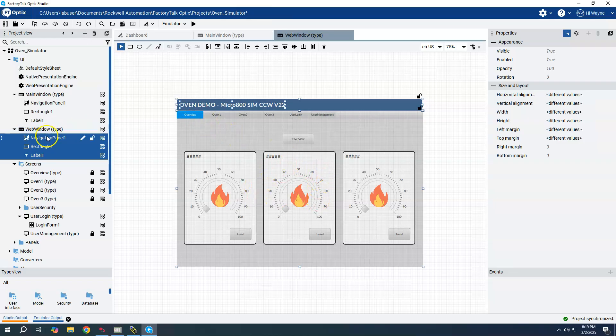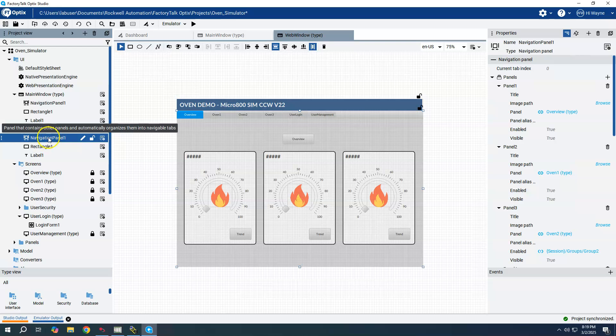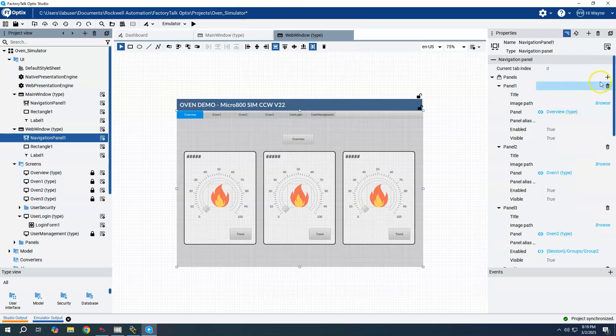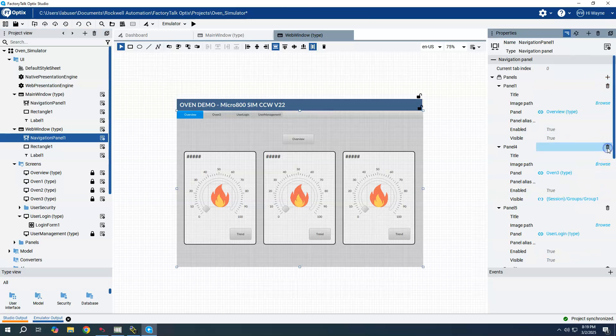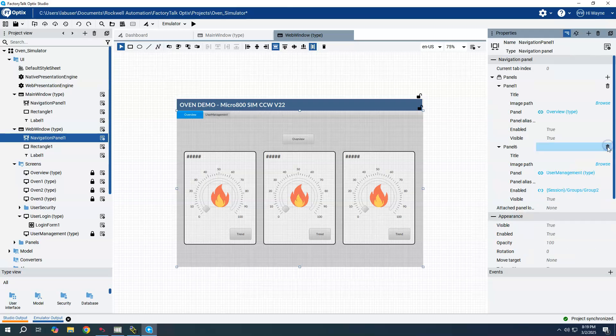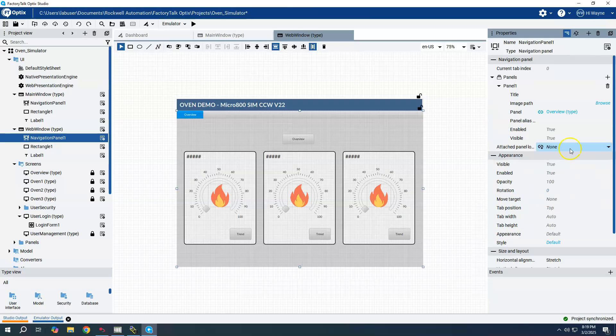It looks identical right now because I copied it. But if I were to click here on navigation panel underneath the web window, I can delete all of these tabs, just leaving only the overview tab.